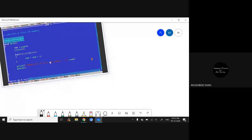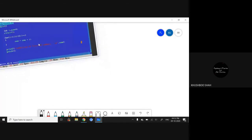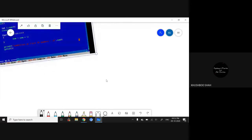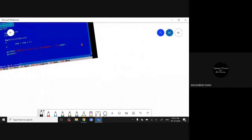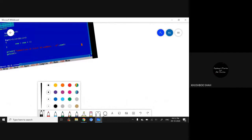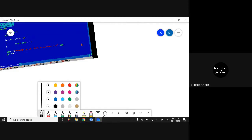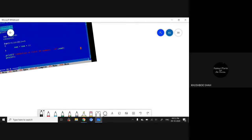We have a program and we're going to do the dry run process for it. The meaning of the dry run is you just need to check what is the current status of your variable in the memory.